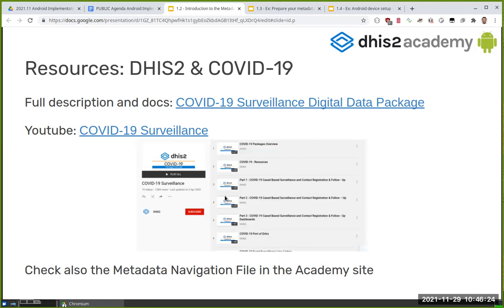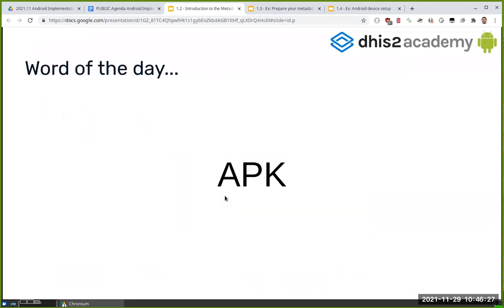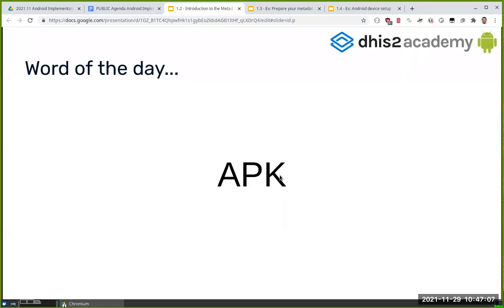My last slide: as you know, we are tracking attendance with the word of the day. Someone during the break already asked what the word of the day is. When you log into the learning platform, you will need to provide a word to mark your attendance. The word for today is APK. You put this in and your attendance gets marked as checked — at the end of the academy, 10% of your total score comes from attendance points.